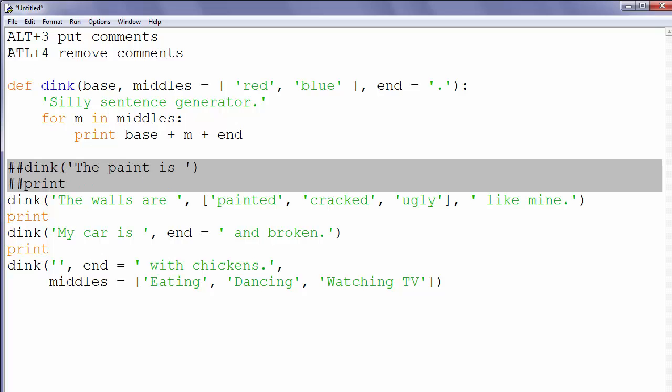If we want to remove comment, we will select that part of code and press ALT plus number 4 on the keyboard.